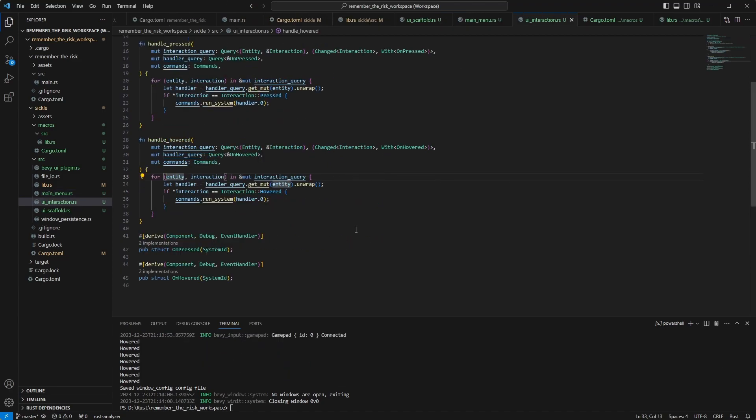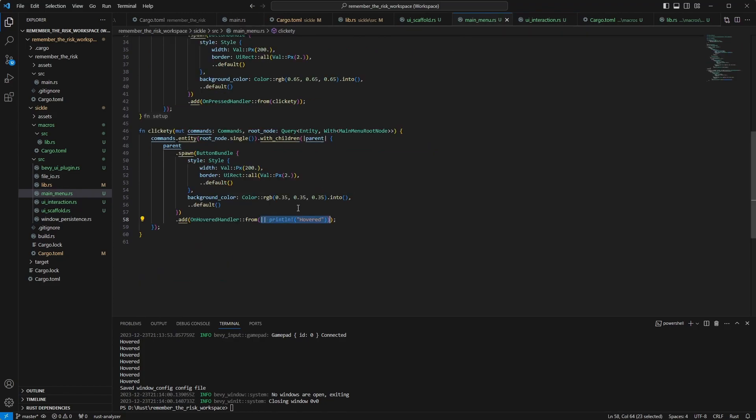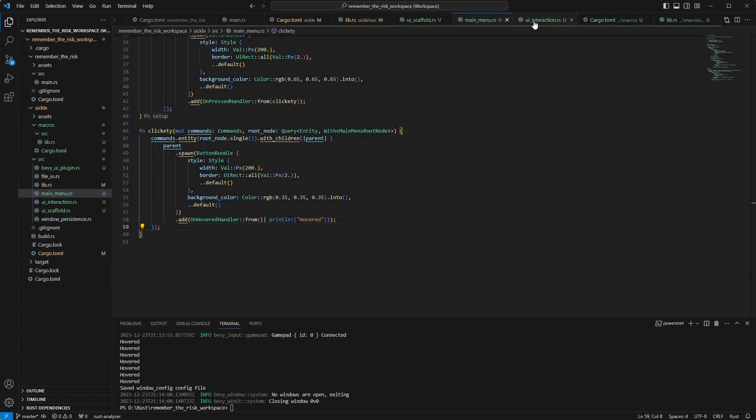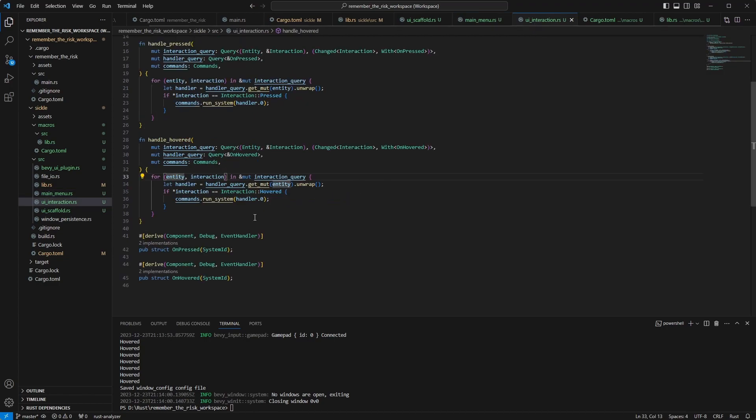But this is a secondary thing for the moment. The point is that I can just mesh out components that would attach a one-shot system to an entity, and that's great, and I can reuse it for anything.